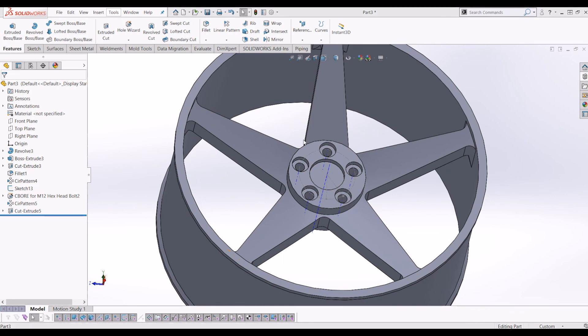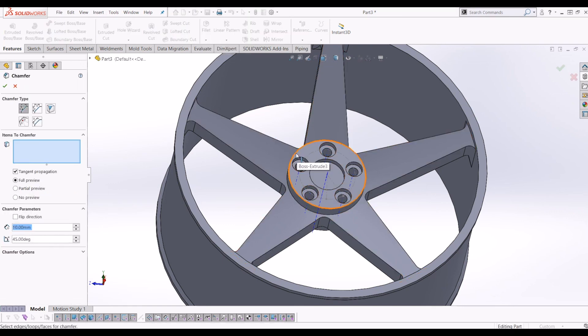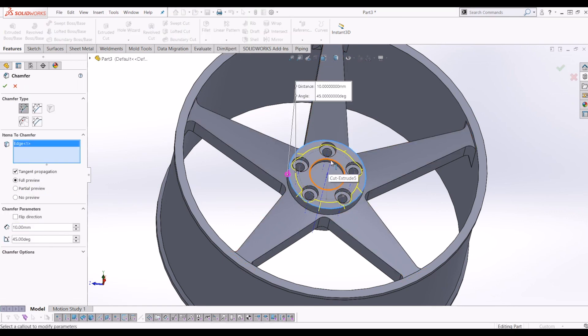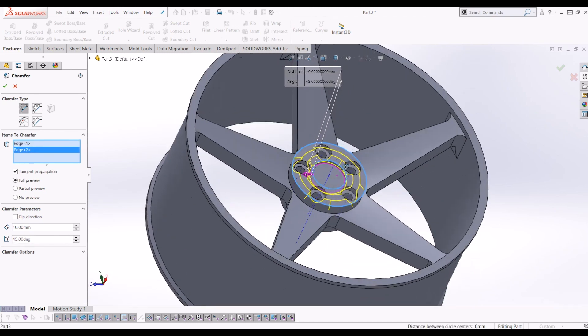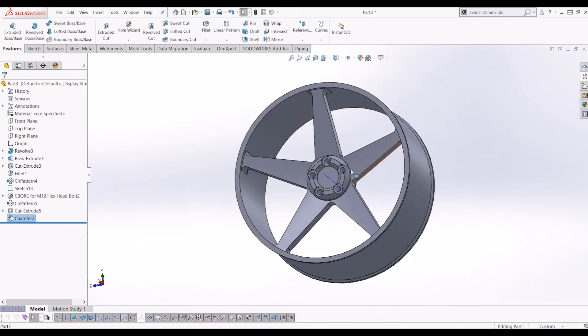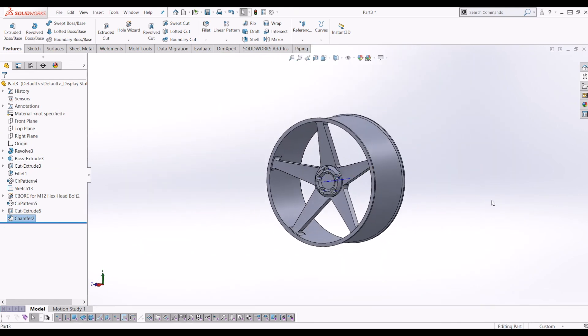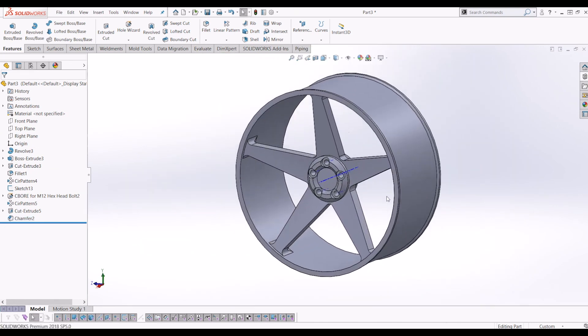Then I'm going to add a chamfer. So if we go up where the fillet tool is, if you go to the drop down here, you can add chamfers. So I'm going to add a chamfer here and here. Yeah, that's a lot better. So if I tick that.